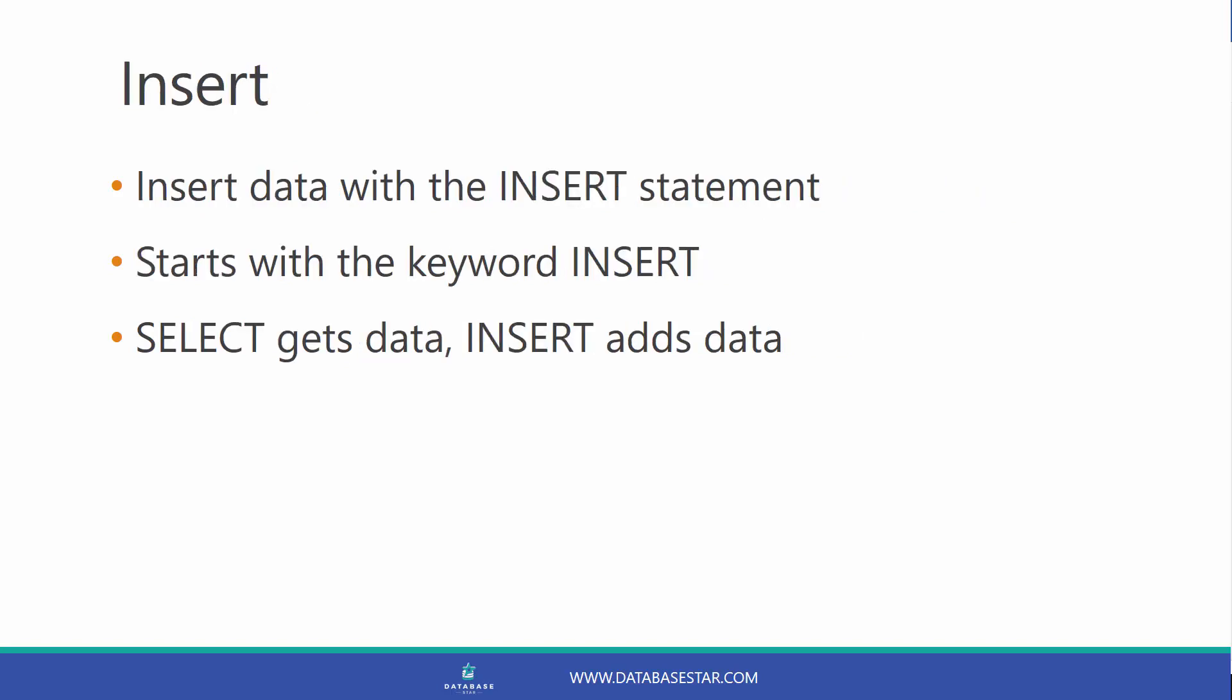SQL allows you to insert data into tables. You can insert data into tables with an insert statement. It's a statement that starts with the keyword insert. The select statement gets data, and the insert statement adds data to a table.